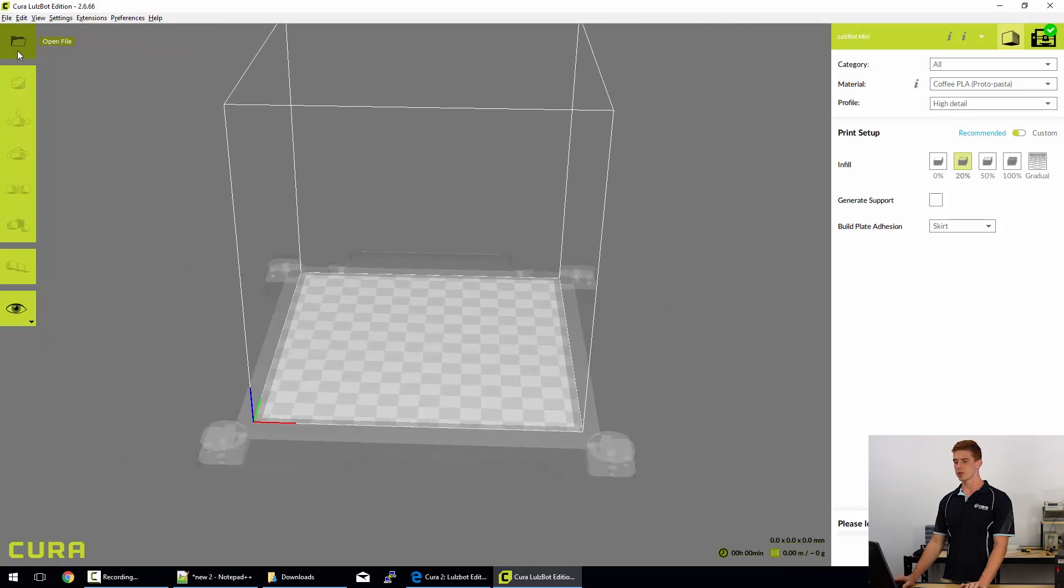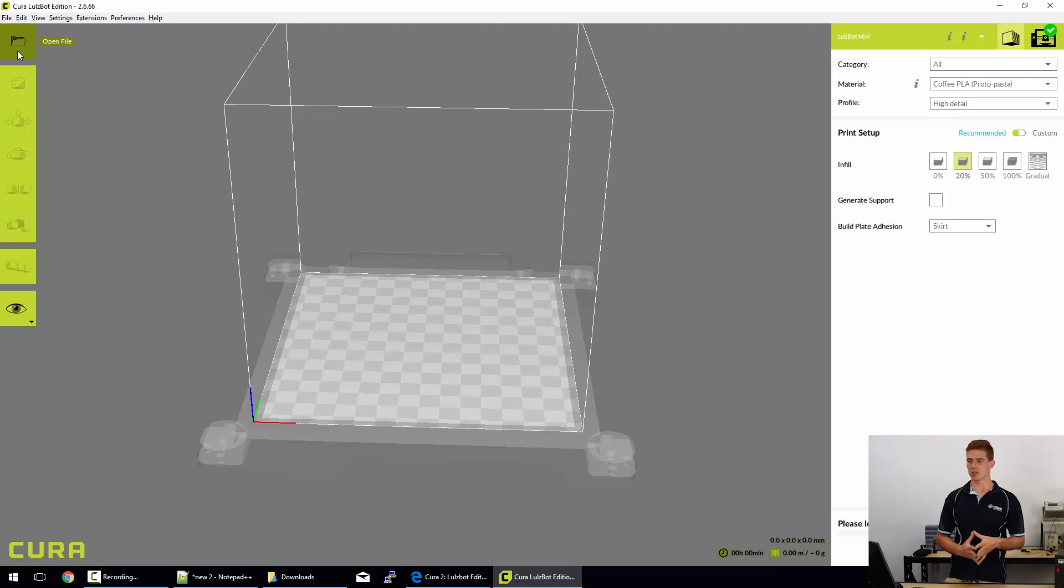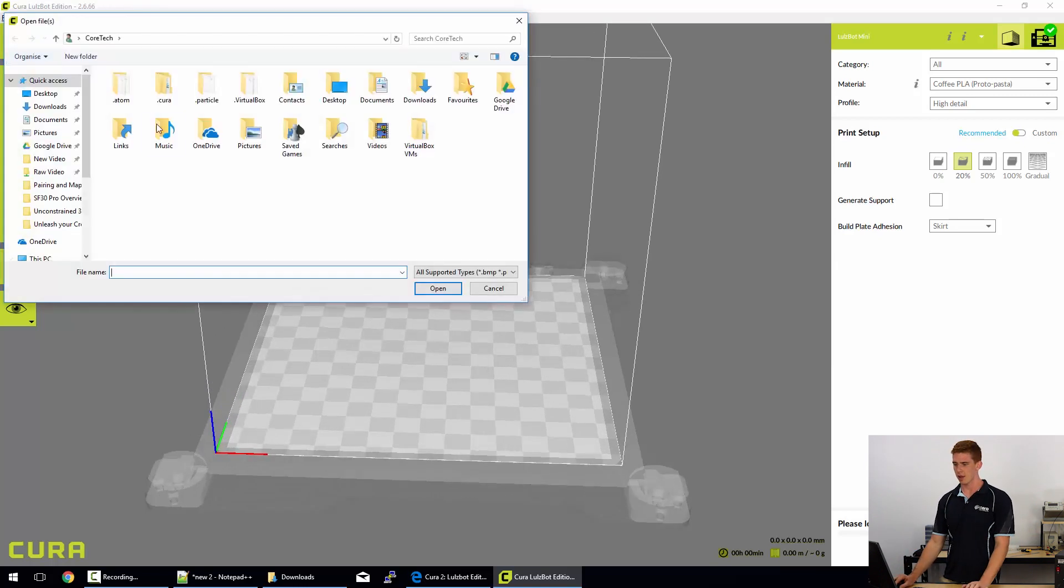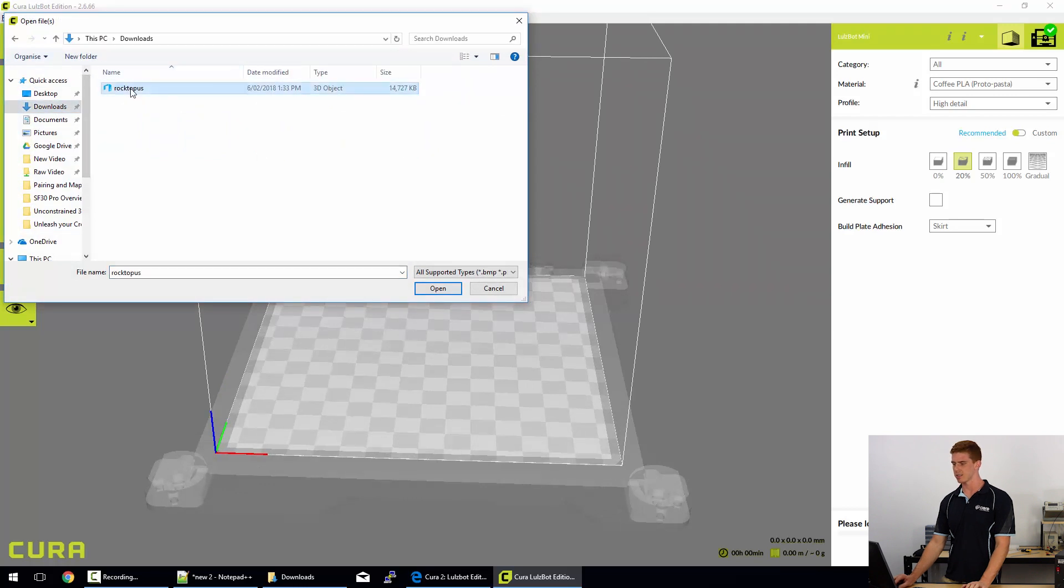What we're going to do is the first thing we've got to do is load up an STL model. So to do that, we click on the open file button and we can navigate to our STL file.